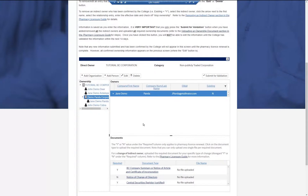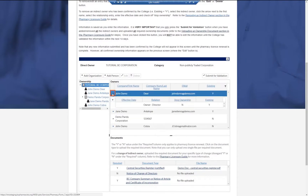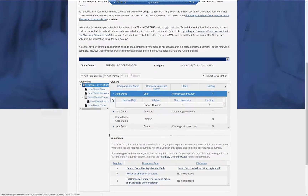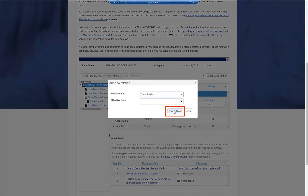To add an additional role to an indirect owner, click the name of the direct owner or shareholder organization in the ownership tree. Click the arrow next to the name of the indirect owner you wish to add an additional role to, followed by the plus icon button. Select the new relationship type, then click Save and Close.